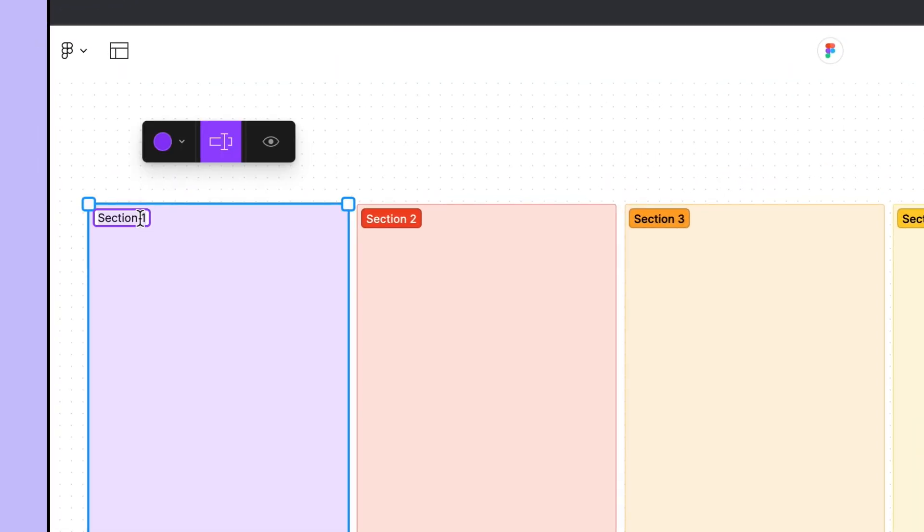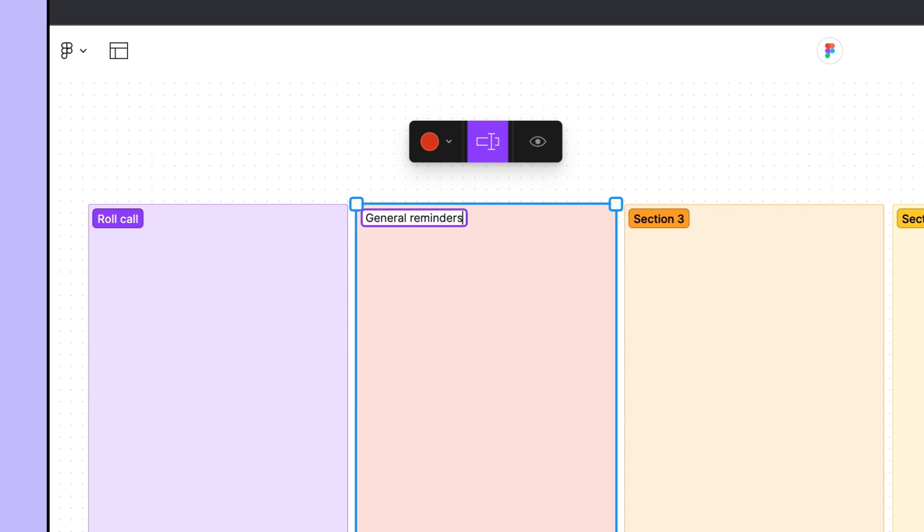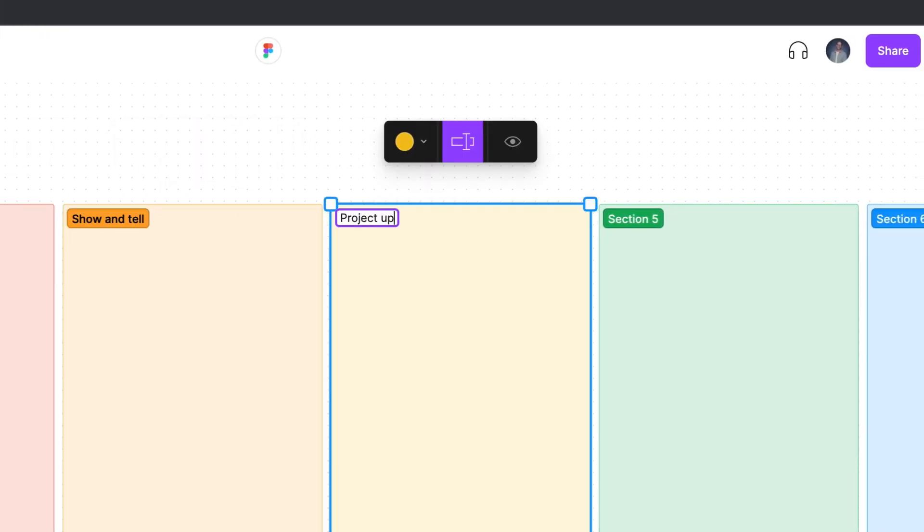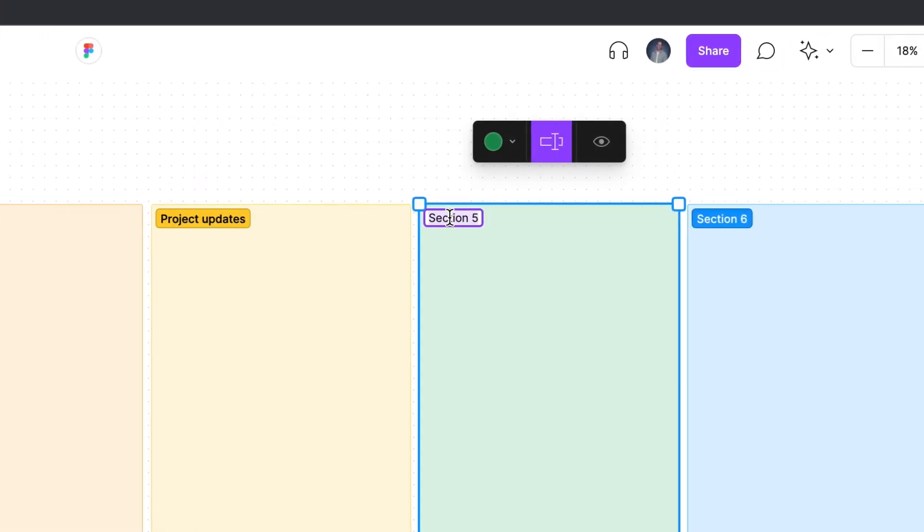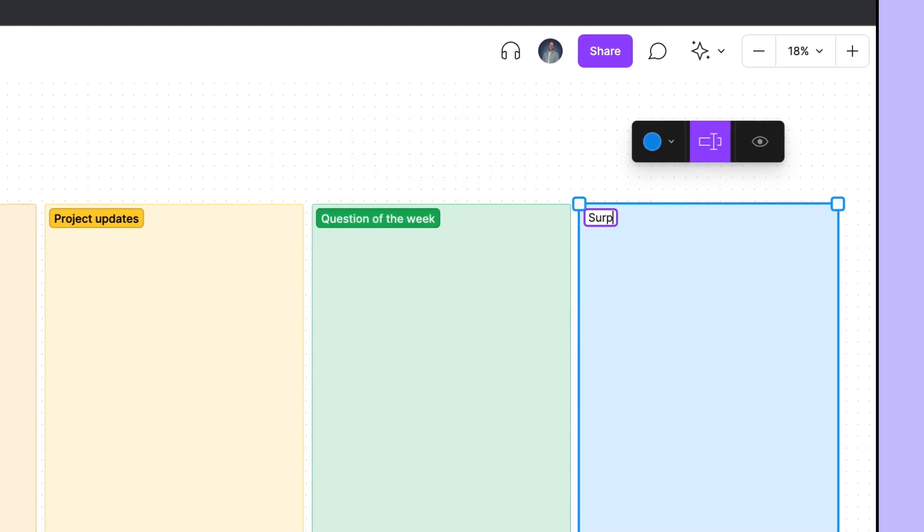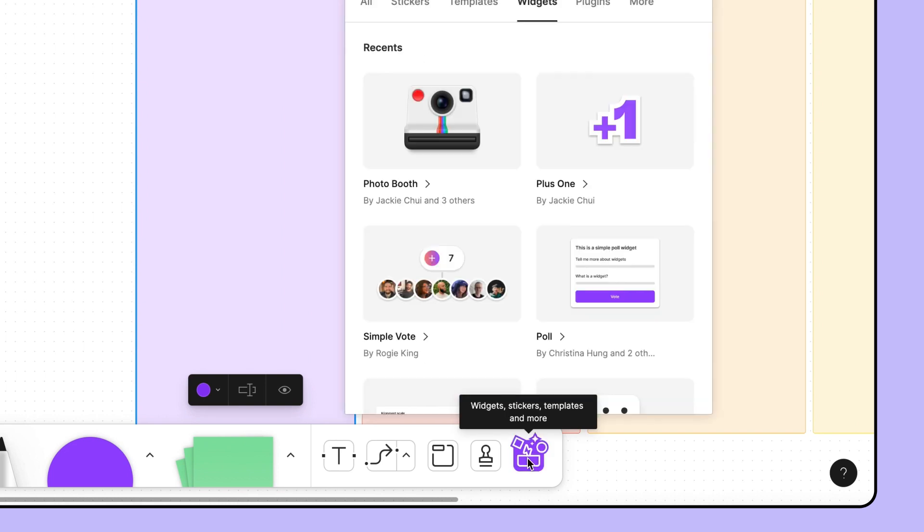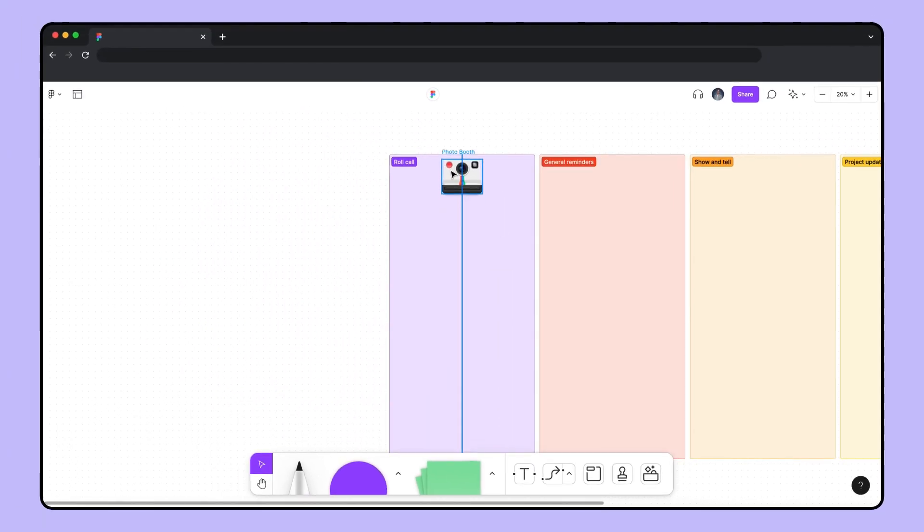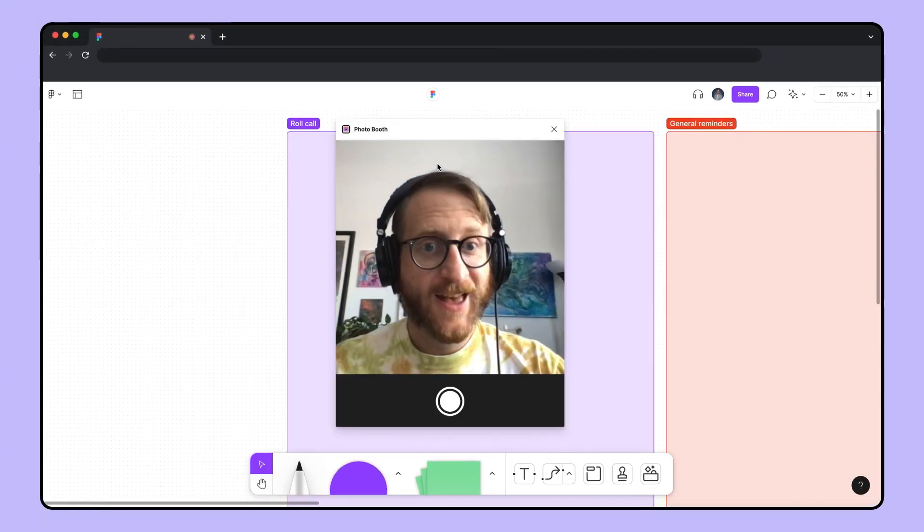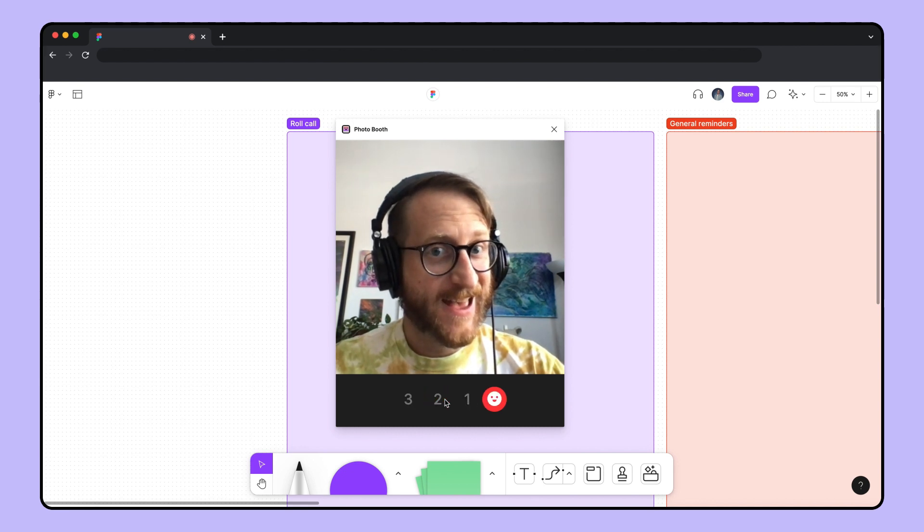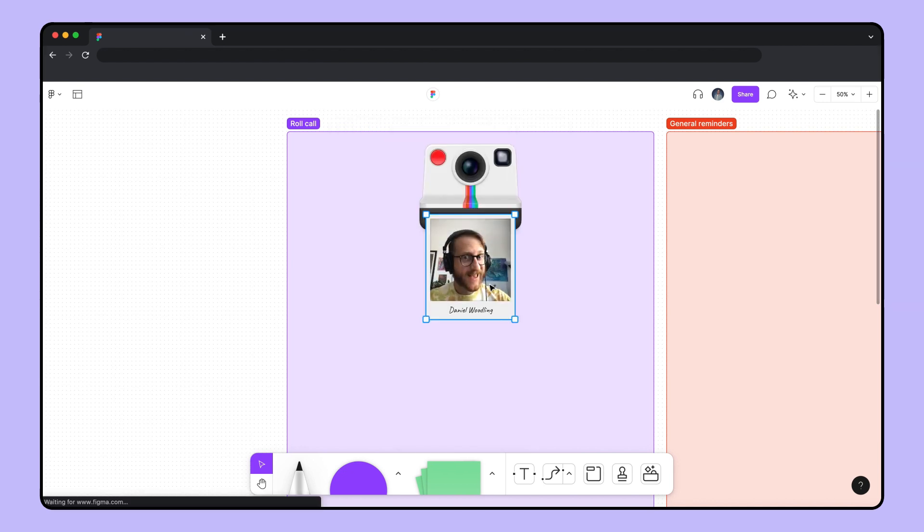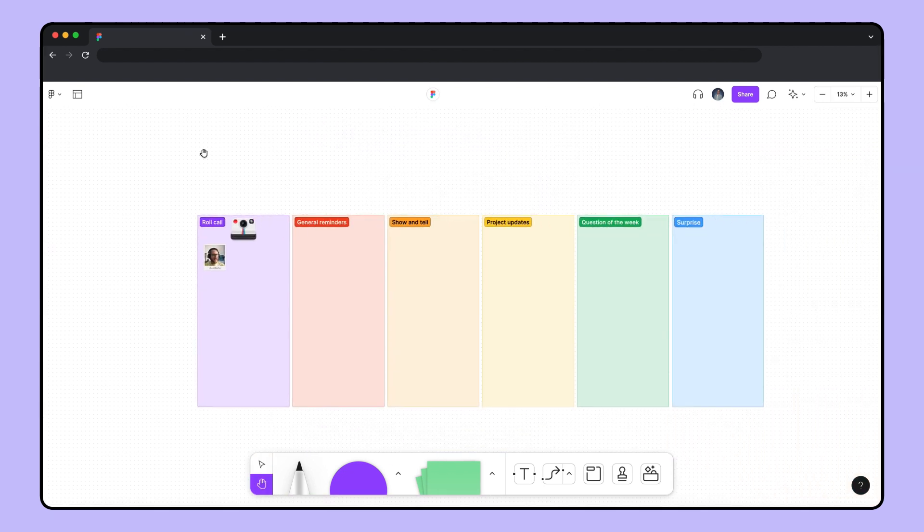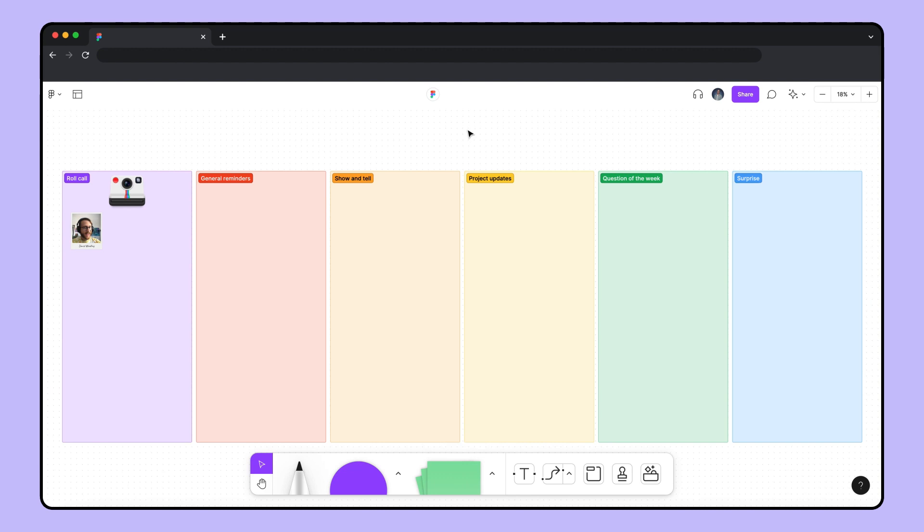Let's give the sections a title so we know what goes in each. On our team, we break out our weekly syncs between a few exercises. The first is roll call, where we use the photo booth widget from the toolbox so everyone can add their selfies to the board.